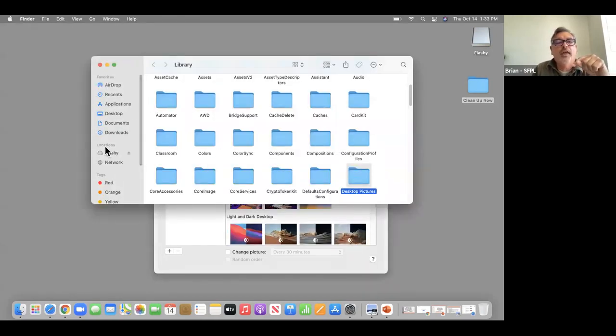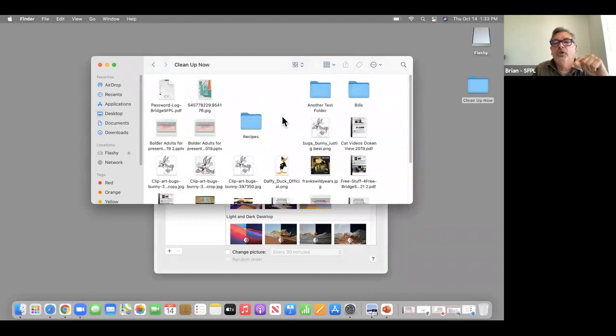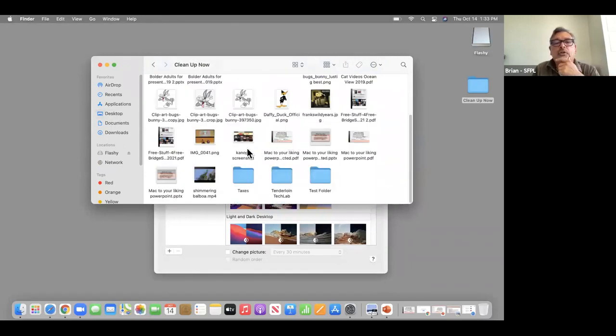You can hunt things down this way — so I'm going to the desktop Cleanup Now folder — and pick a different picture.